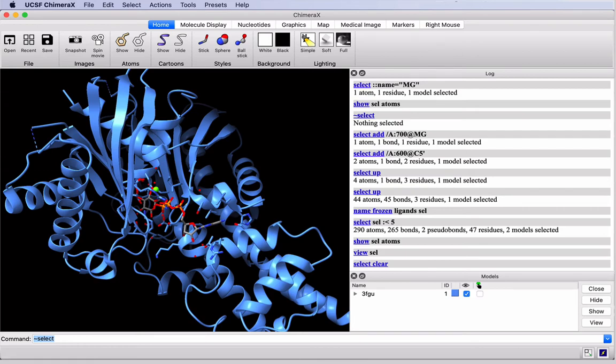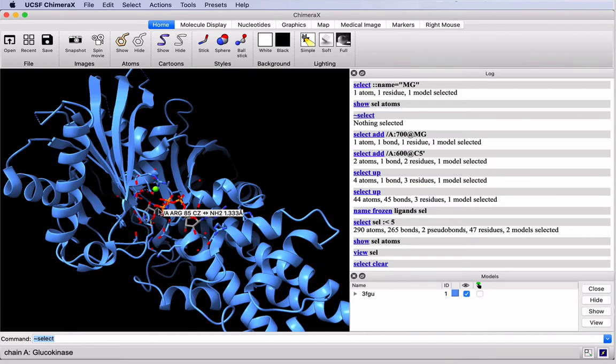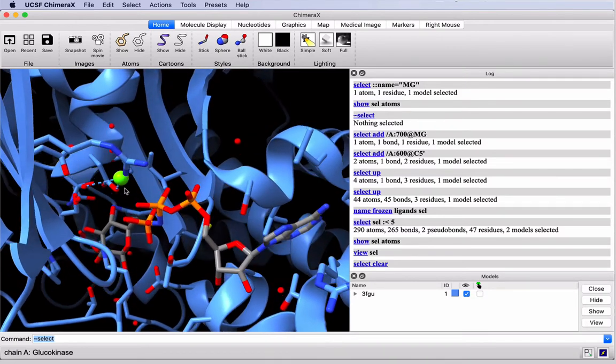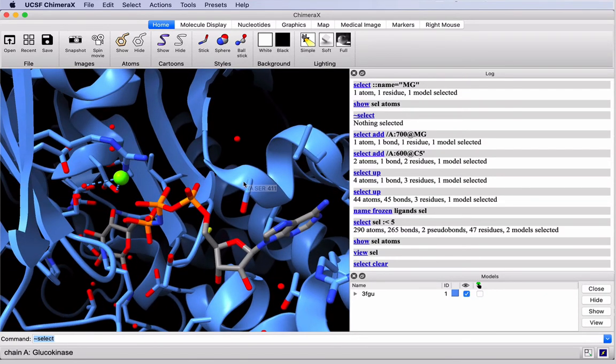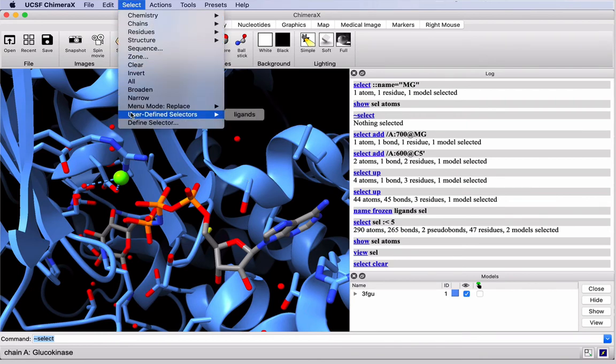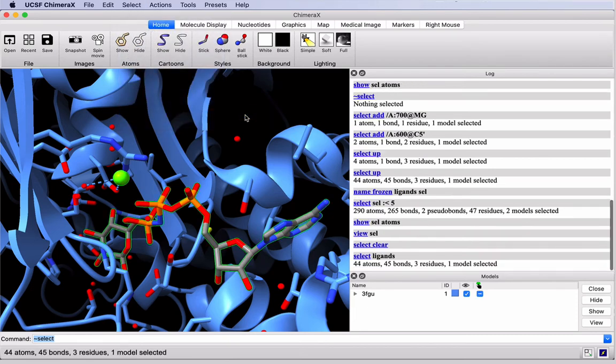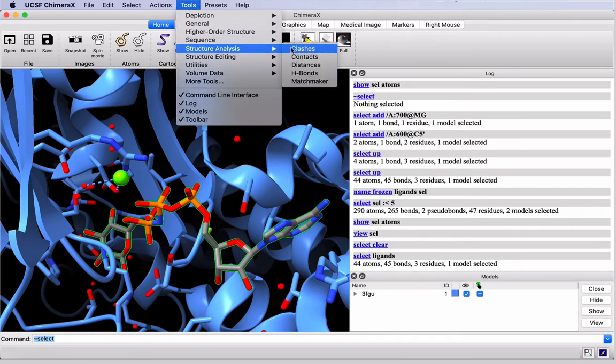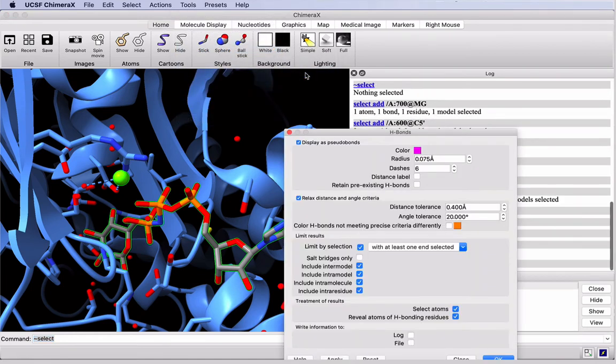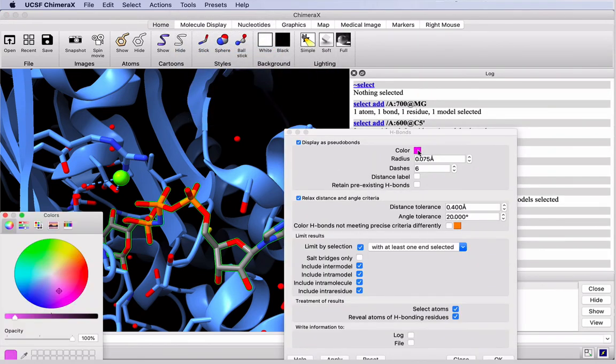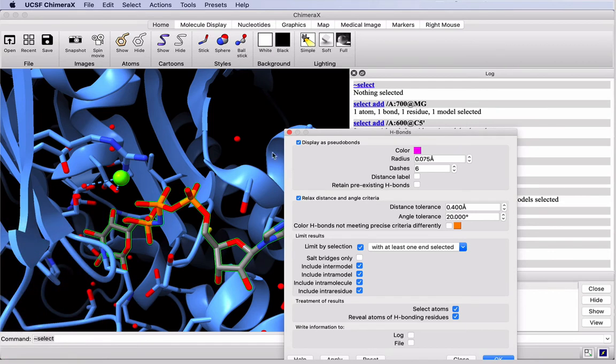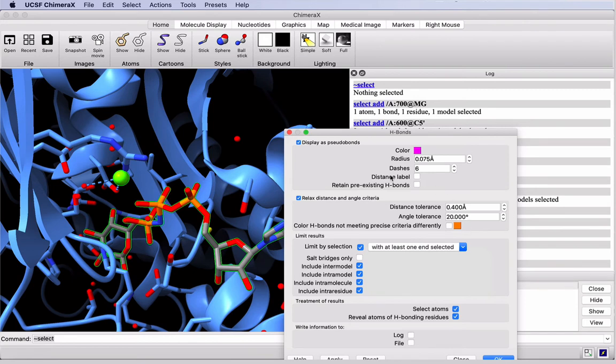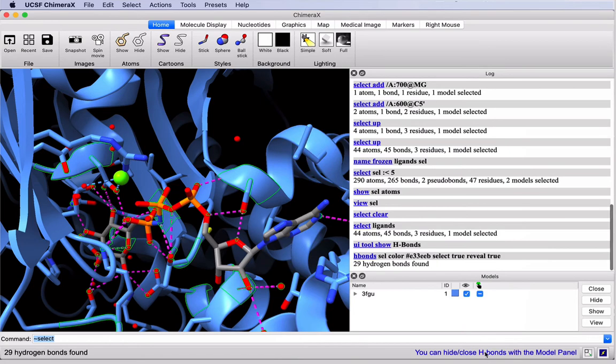It's time to display our hydrogen bonds. We might wish to zoom in again on the active site to see this happen. Notice there's already lines to the magnesium. In the Select menu, we'll find our user-defined selection that we named before, Liggins. Click on that, and it selects everything as we see in green. Now in the Tools menu, Structure Analysis, H-bonds. We get a pop-up menu. We can change the color of these bonds if we like. I do like magenta. Make sure the Limit by Selection box is checked. And that this reads with at least one end selected. Notice we can show distance labels, but those will make our view busy. I won't show them here. Finally, we can click OK. And the hydrogen bonds appear.